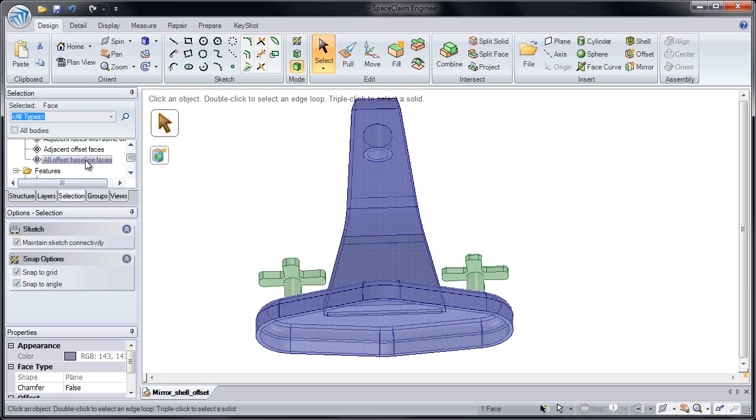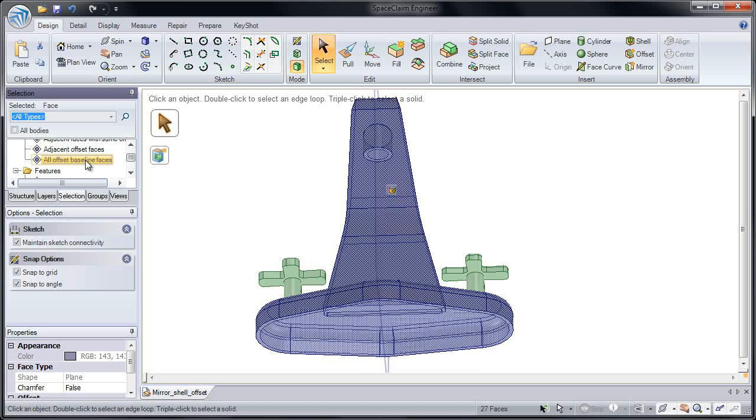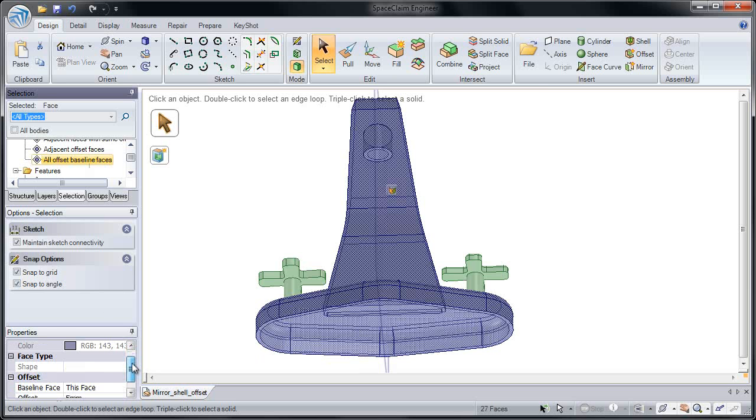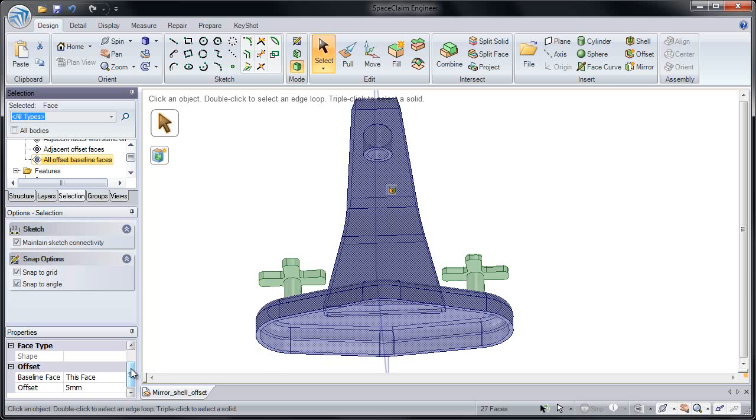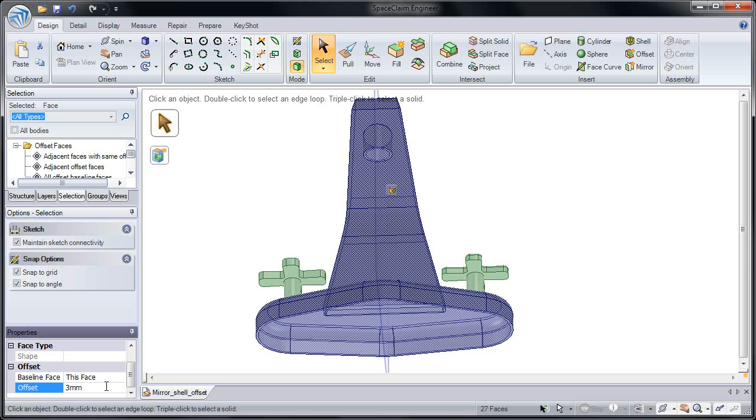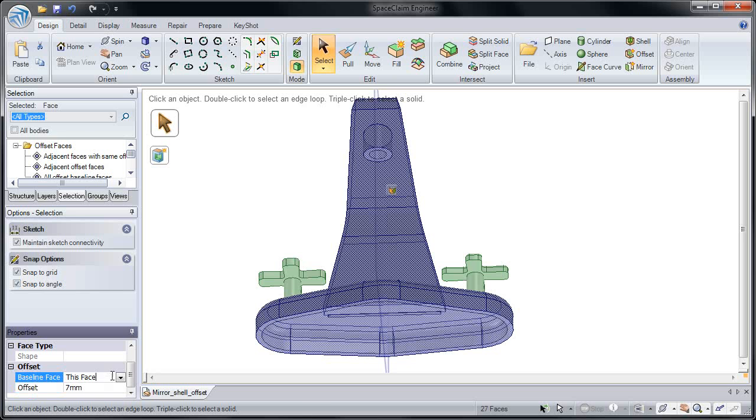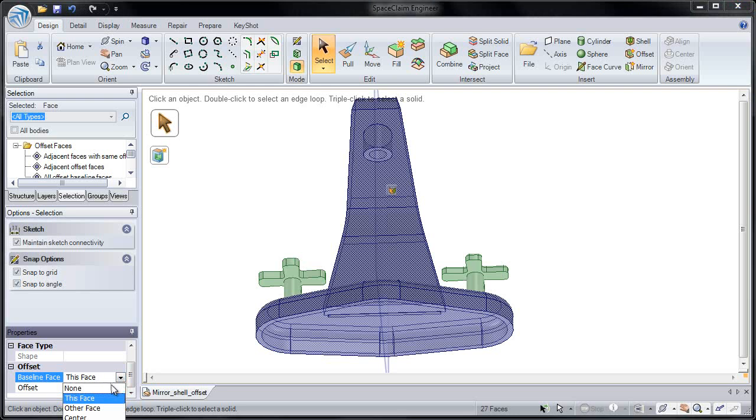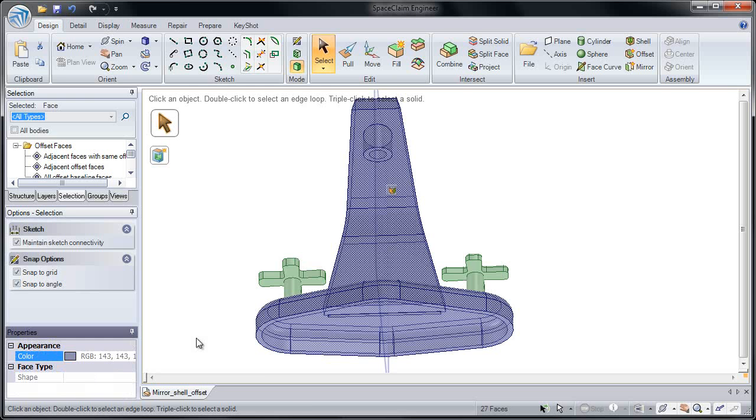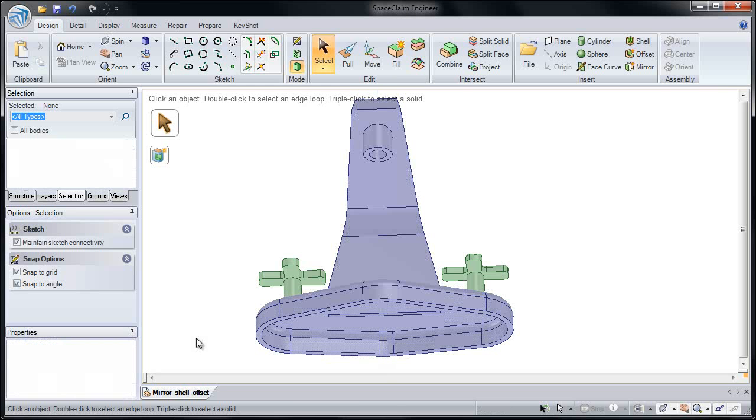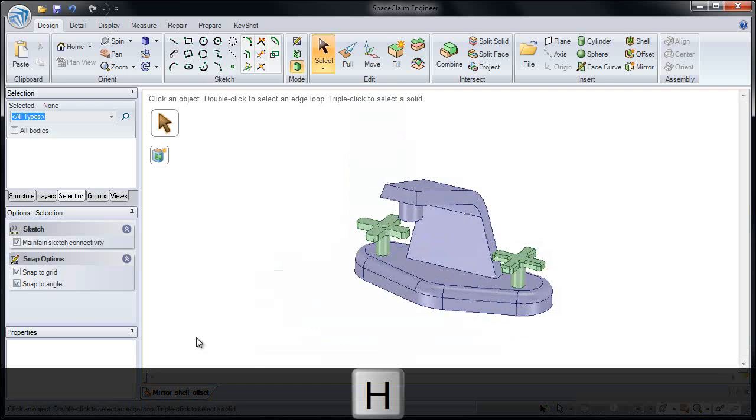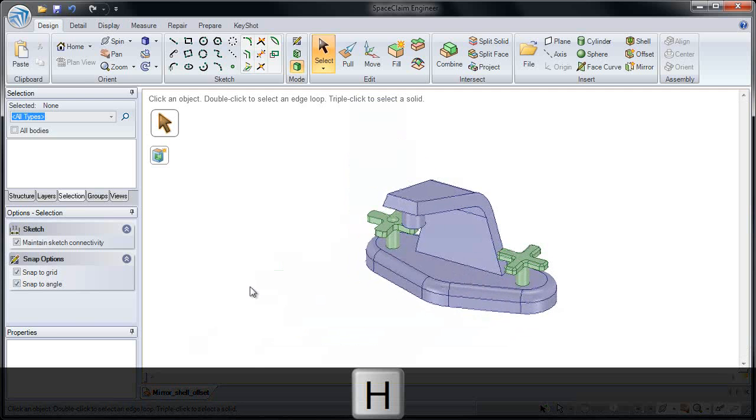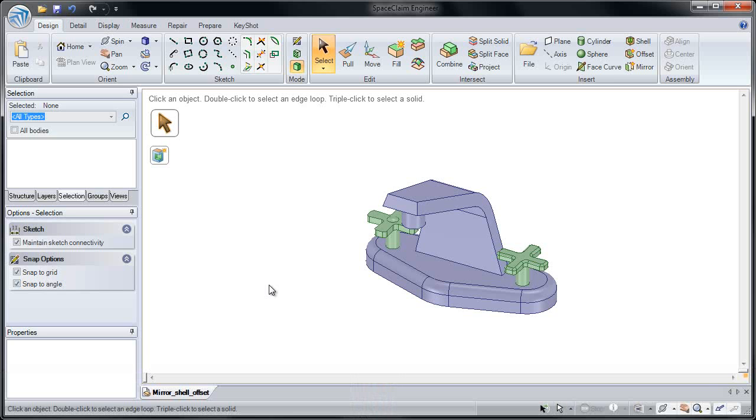So all offset baseline faces. Now that we have them all selected, we could change the thickness after the fact. We could change that to 3, change it to 7, or go back and remove that offset. Now none of our faces will abide by that offset relationship. So in this lesson, I hope you've seen how you can mirror solids, establish a mirror relationship between faces, place offset relationships in, and also shell a model to make it a constant thickness.